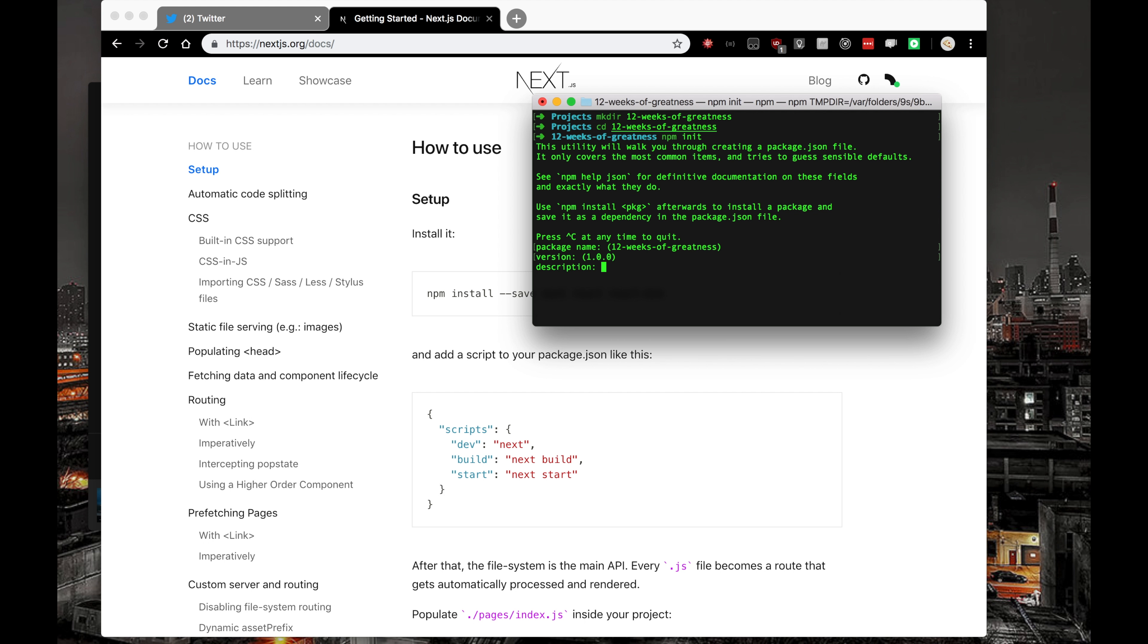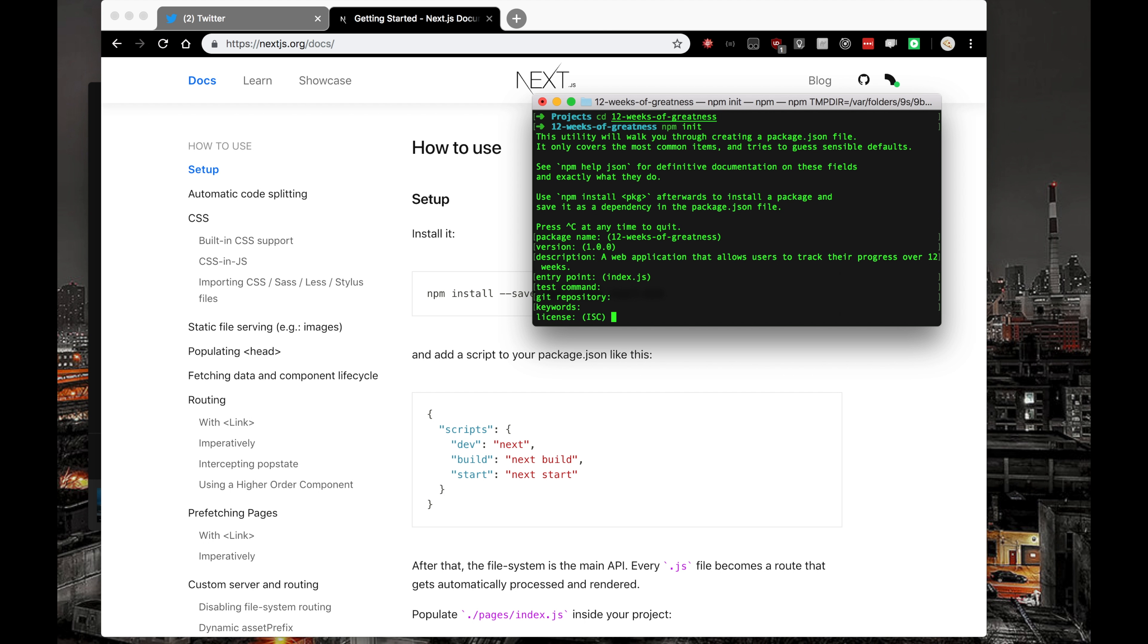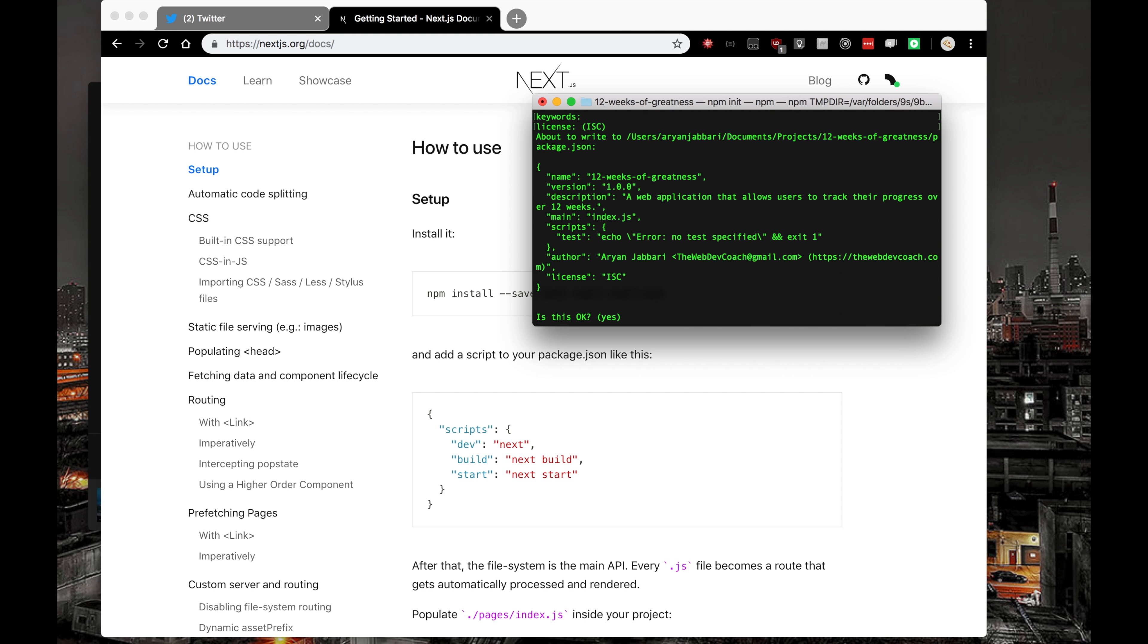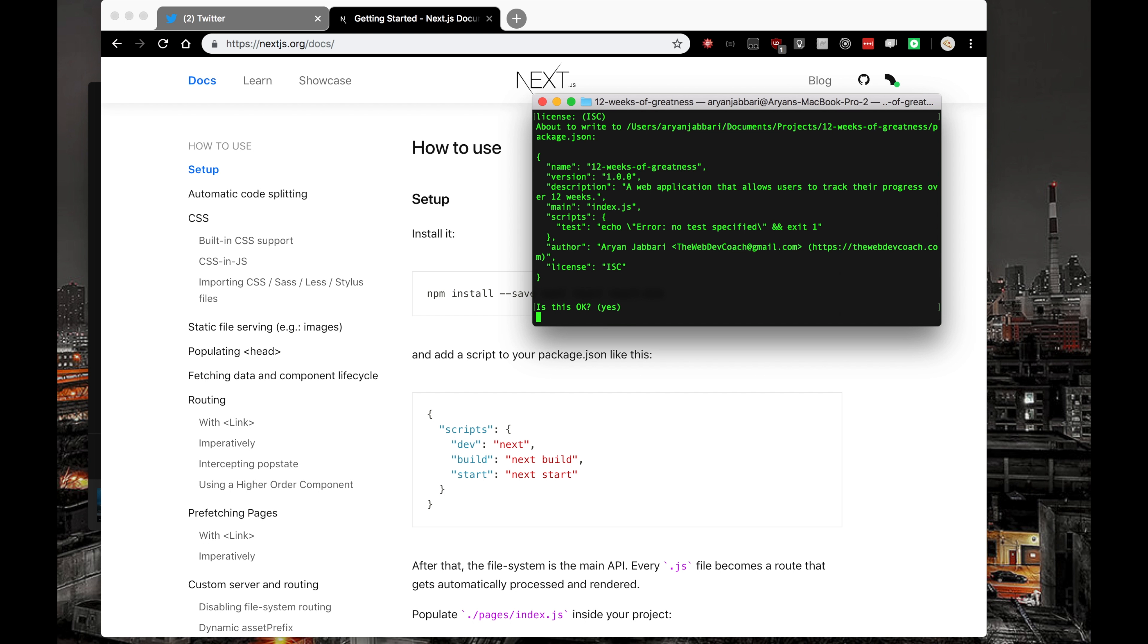Let's initialize the package.json. Everything here looks good. A web application that allows users to track their progress over 12 weeks. Entry point is Index.js. I'll probably delete that later. There's no test command, no git repository, which reminds me I have to git init this. We're all good.